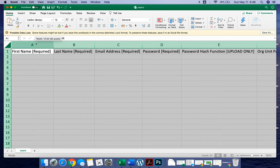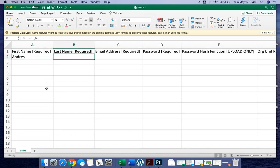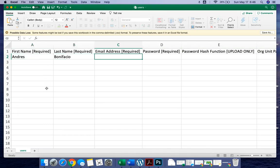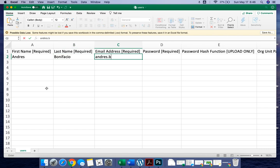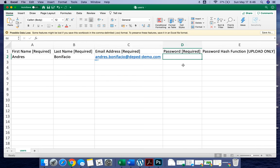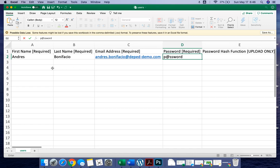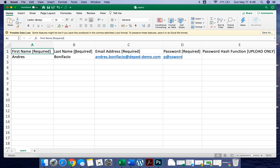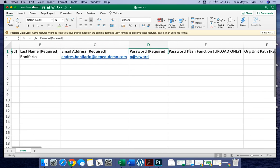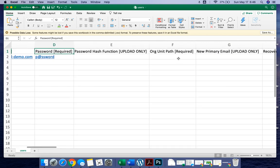All right, so for example we want to create accounts for Andres Bonifacio, and then for example his email address is andres.bonifacio@depsd-demo.com, and then the password is password. As you can see, these columns are required information, so you must supply information to these columns, including column letter F, which is the organizational unit path.